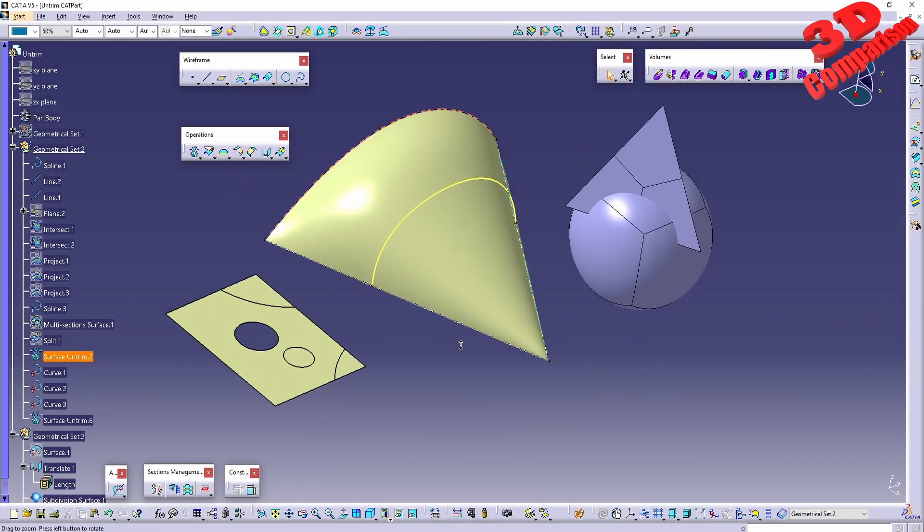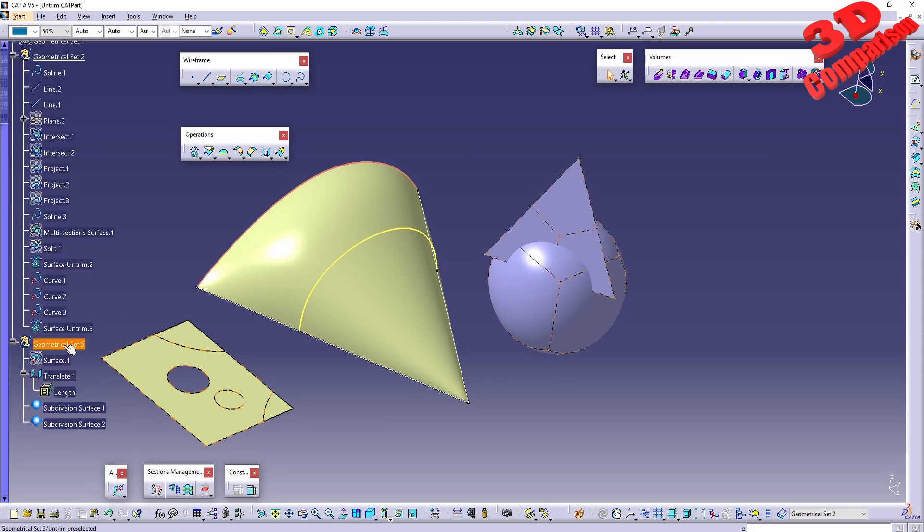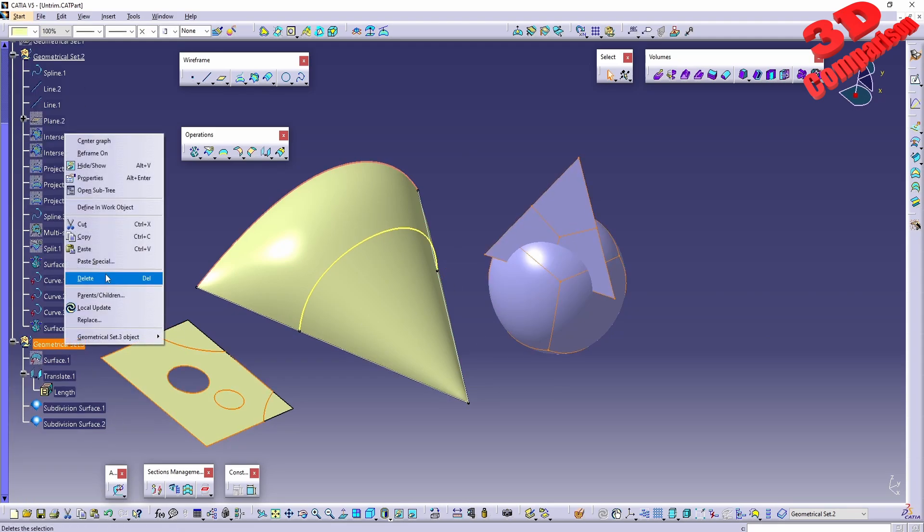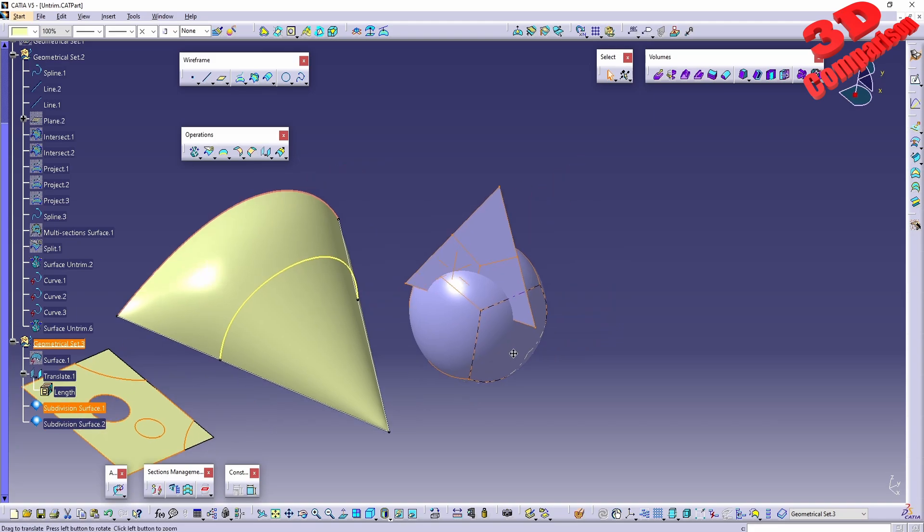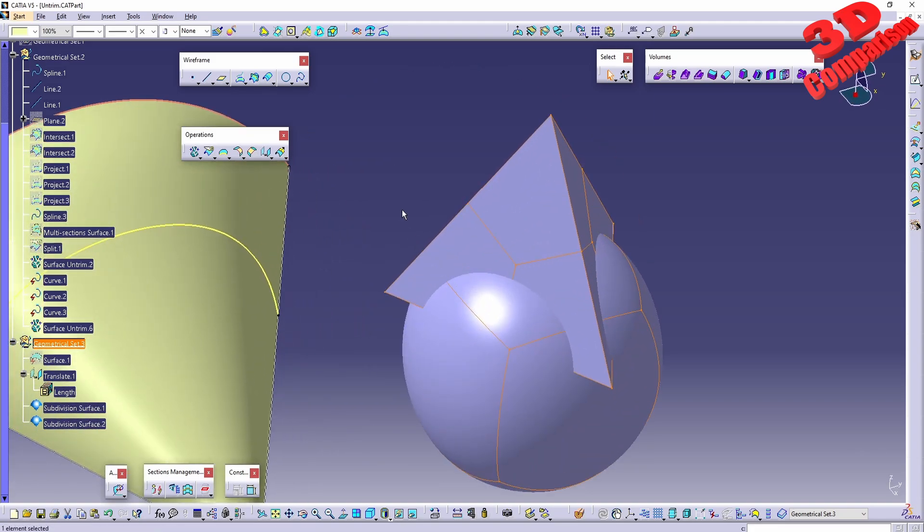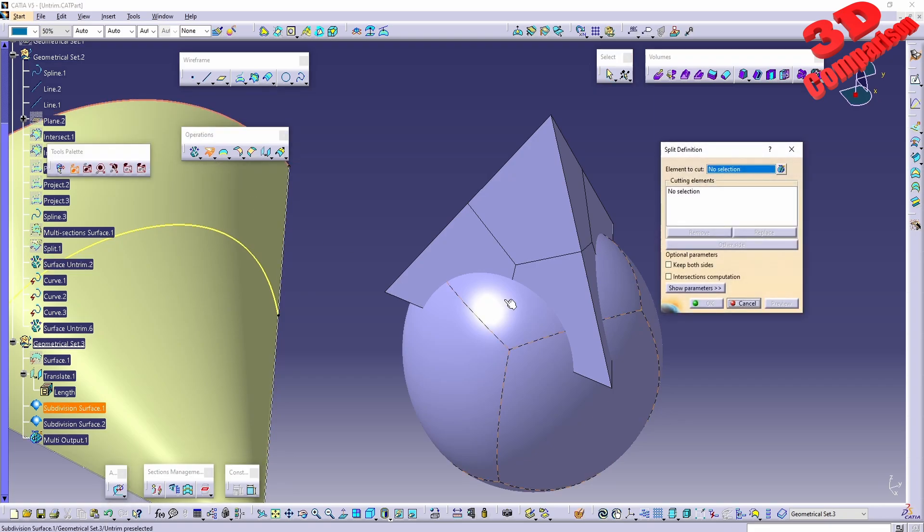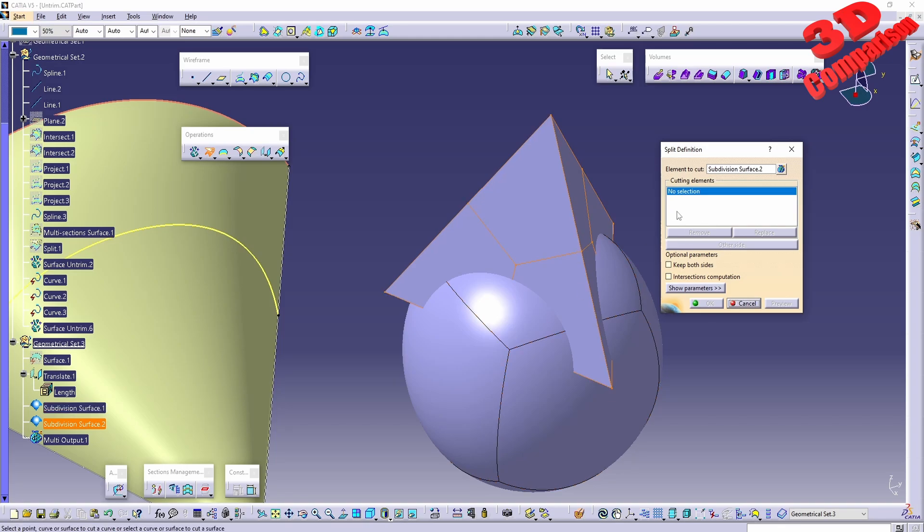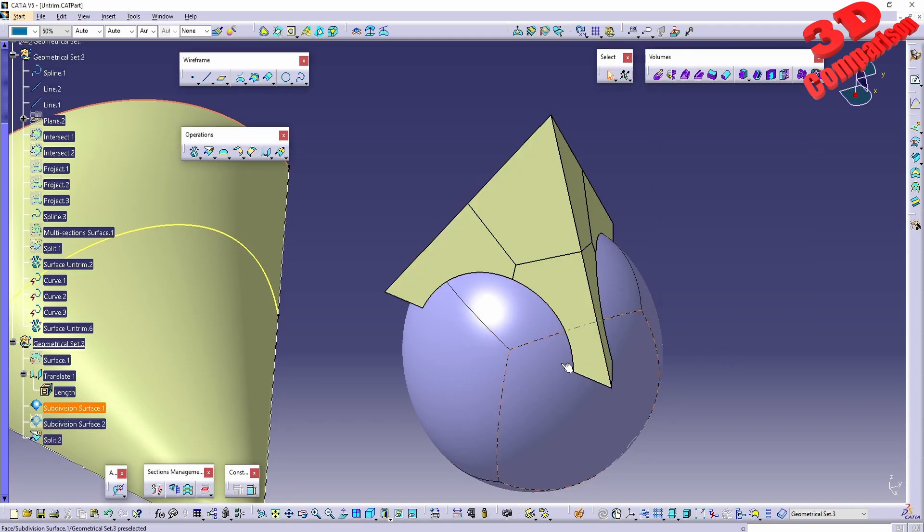I have prepared over here a geometrical set where I created two subdivision surfaces within Imagine and Shape.